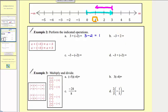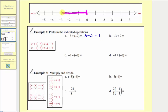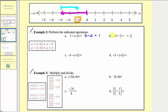Next we have negative three plus two. To model negative three, we start at zero and move left three units. Because we're adding positive two, from here we move right two units, which gives us negative one. So negative three plus two equals negative one. Using a money analogy, negative three is a $3 loss and positive two is a $2 gain. If we lose three dollars and then win two dollars, we're still down one dollar, giving us a sum of negative one.